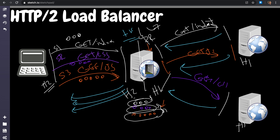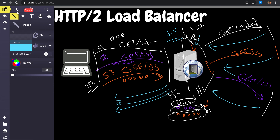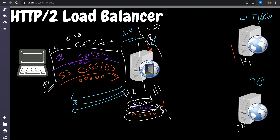If this is a TLS-termination proxy, it decrypts the incoming traffic, inspects the data, then re-encrypts and sends it to the back end — assuming the back end also uses TLS. So you're encrypting, decrypting, encrypting, and decrypting. As a back-end engineer you need to understand this: yes, there is overhead, but it's generally negligible.